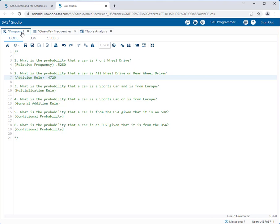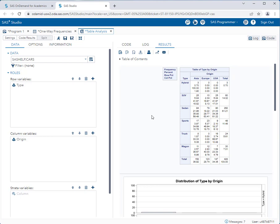Going back to the question, I want to know the probability that a car is a sports car and is from Europe. I want to look at the intersection of those two variables — sports car is this row and Europe is this column. In the contingency table there are four readings per cell. Looking at the legend in the upper left corner: the first row is the frequency, the second is the overall percent, the third is the row percent, and the fourth is the column percent. These help us answer particular questions depending on what is being asked.